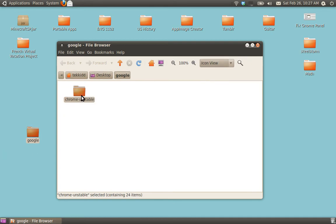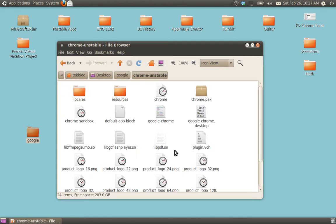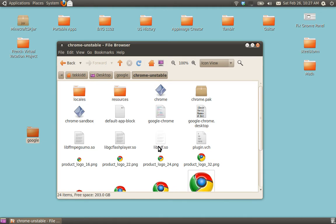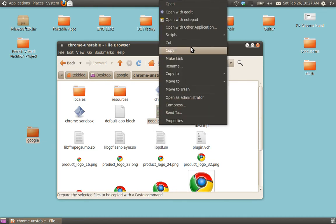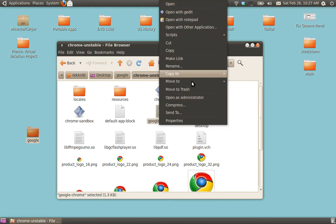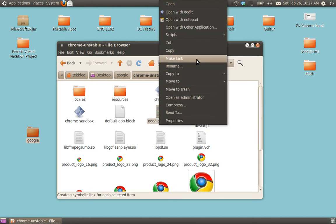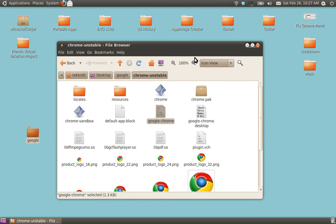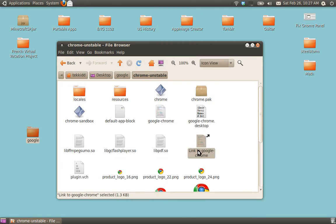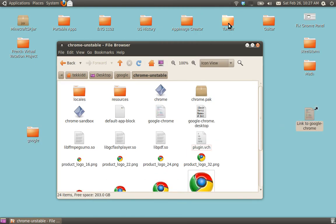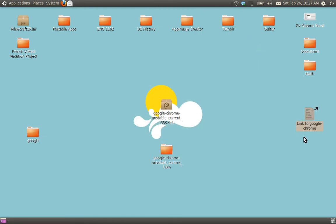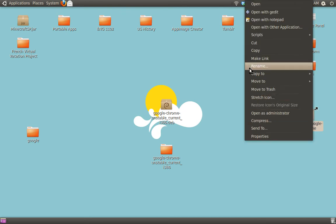Now, you can go inside Google and rename this Chrome Dash Unstable. Now, go inside that, and where you see Google Chrome, right-click on it, it says make link. Wait. Hang on. Don't do that just yet.